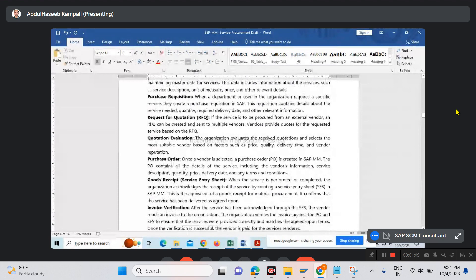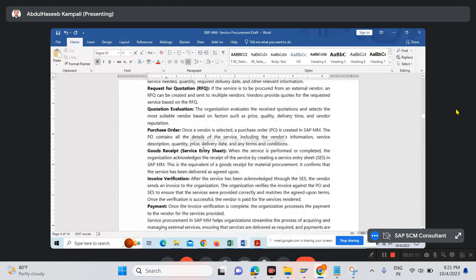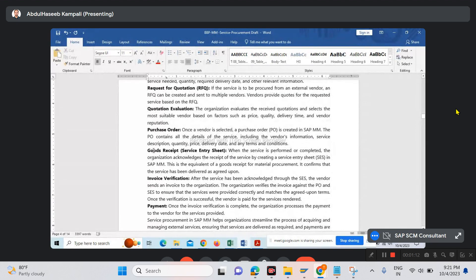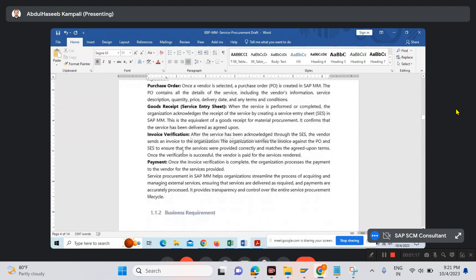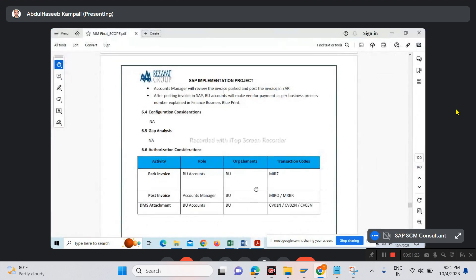RFQ, quotation evaluation, purchase order. Service entry sheet will be covered, along with invoice verification and payment. For each step, we're referring to the scope document.